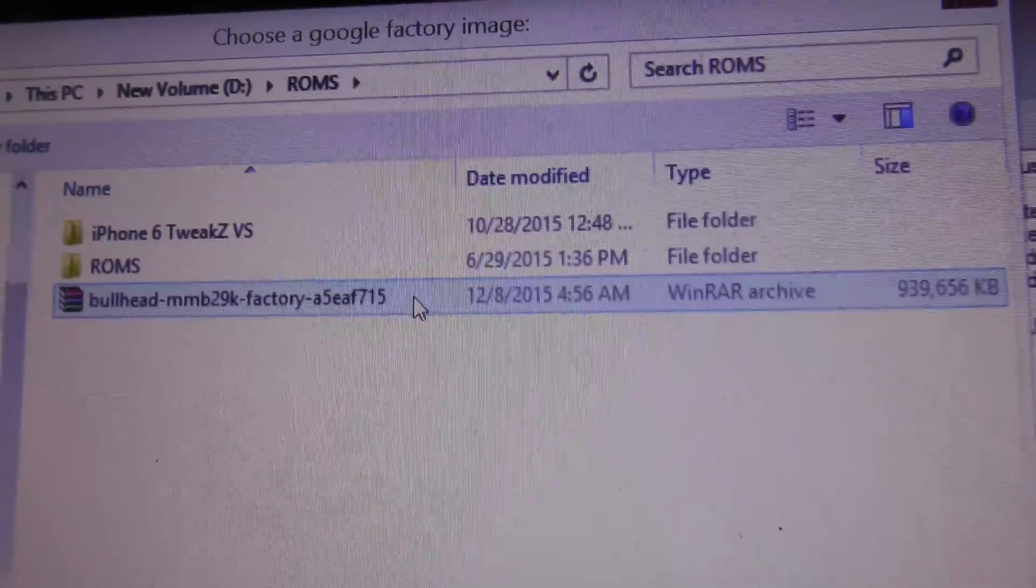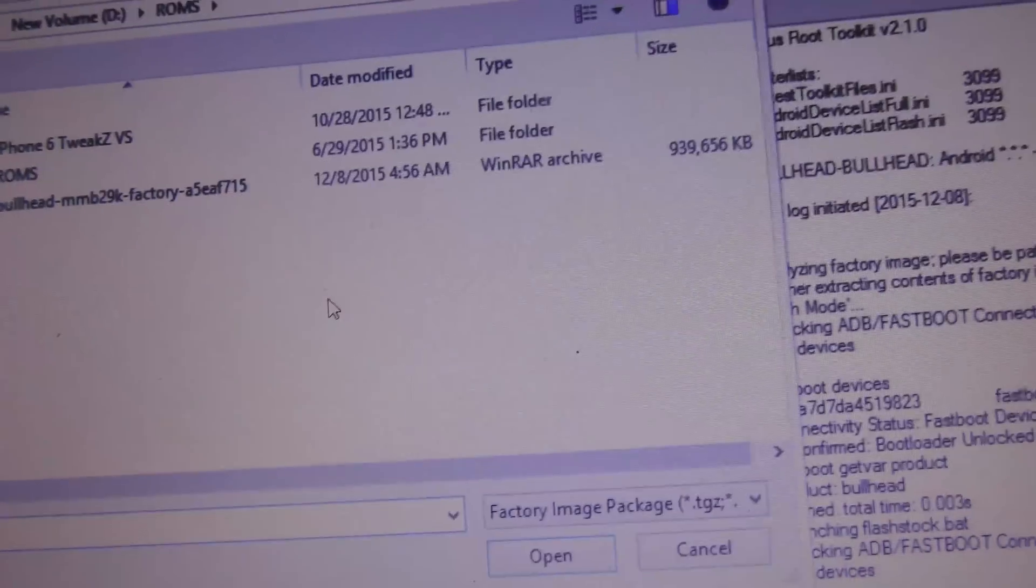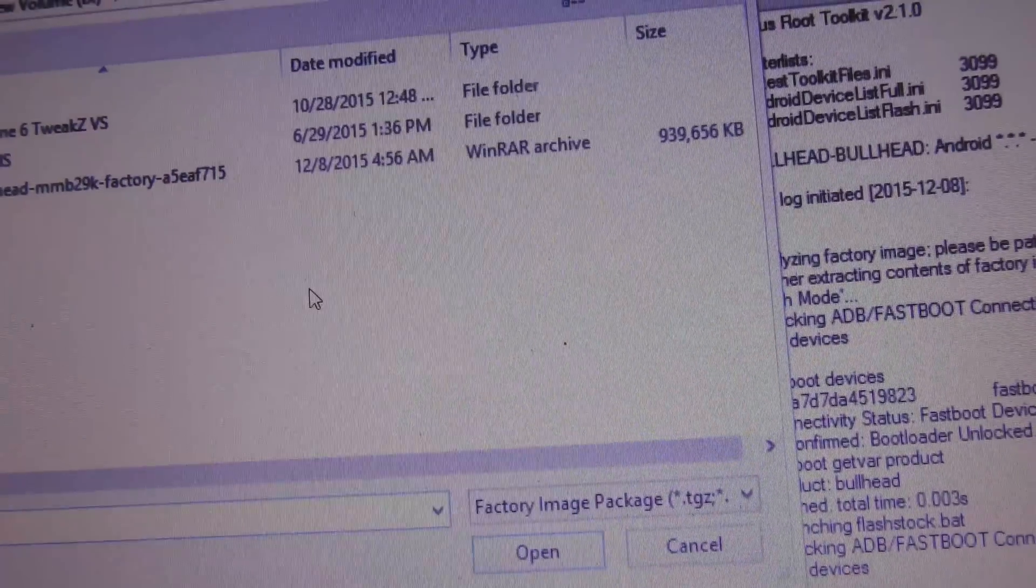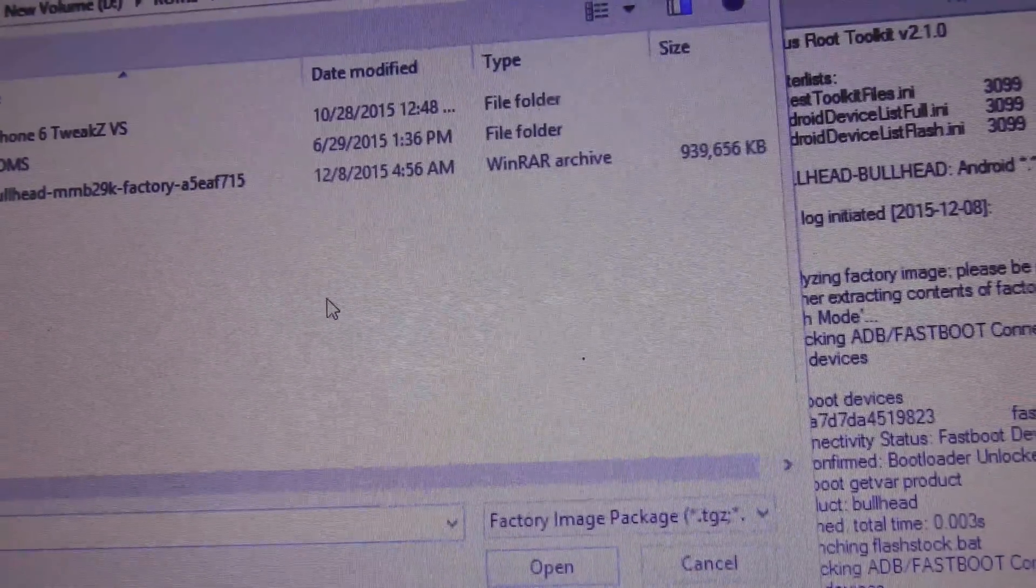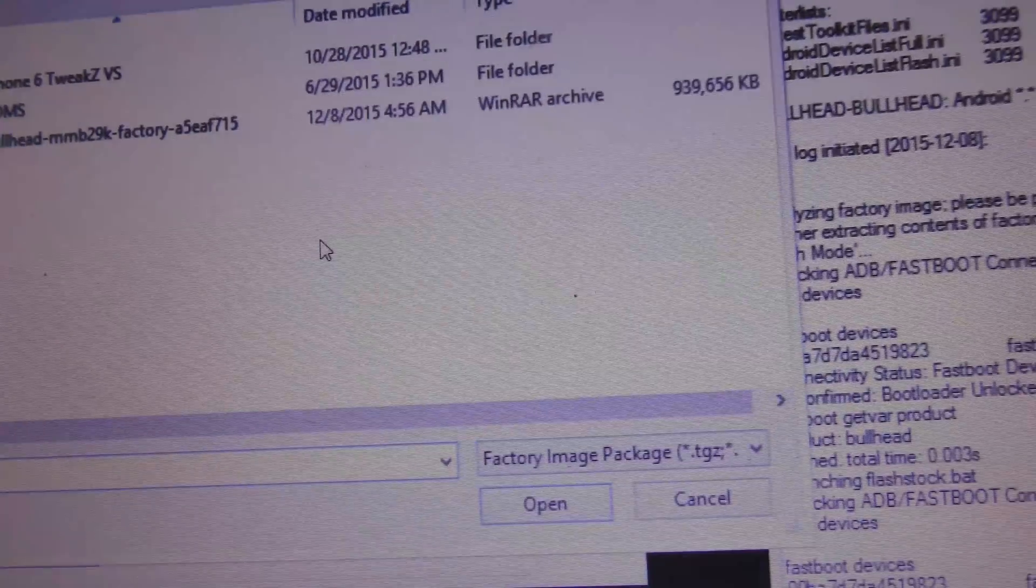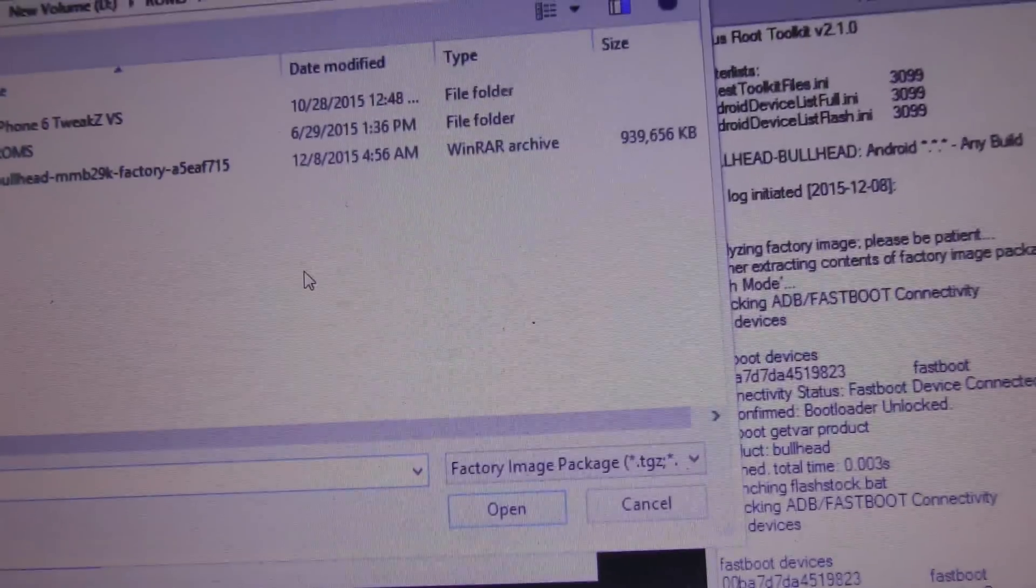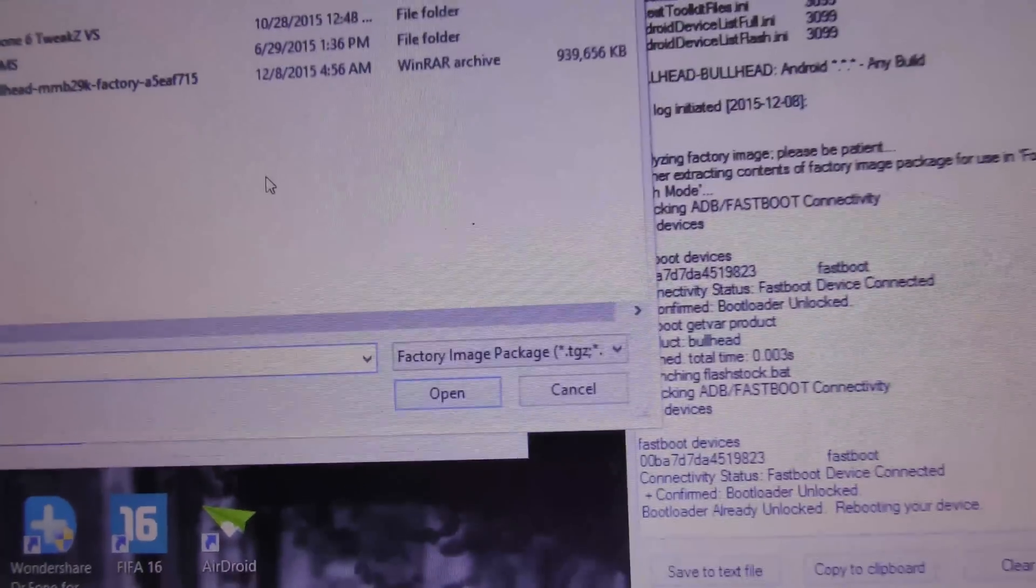This is the factory image. Just double tap and it will say extracting, then it will ask if you want to really install it. Just hit OK and you'll see all the fastboot commands going on, and then your device will boot up just fine.